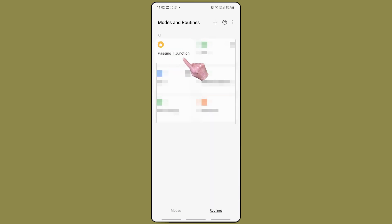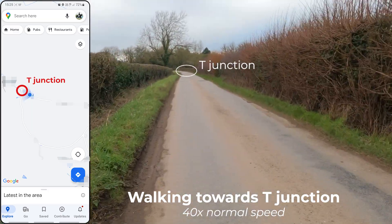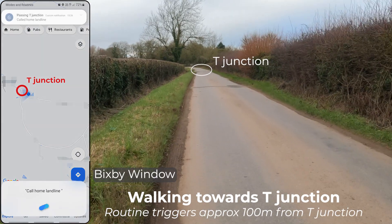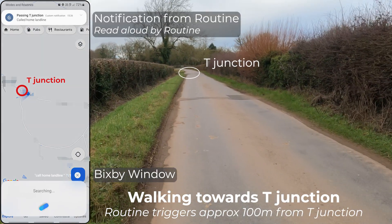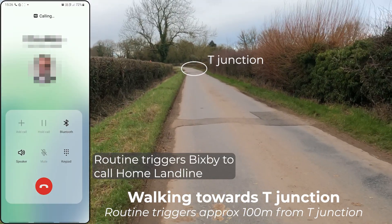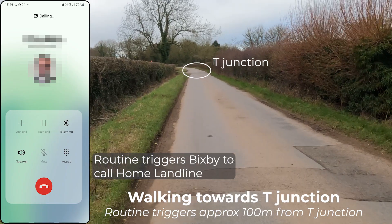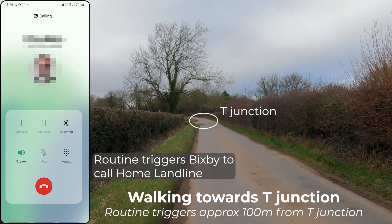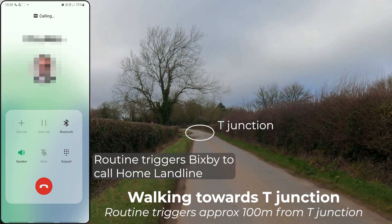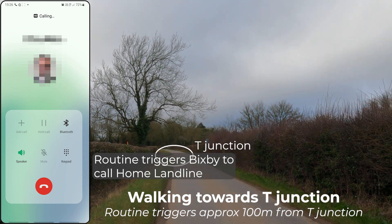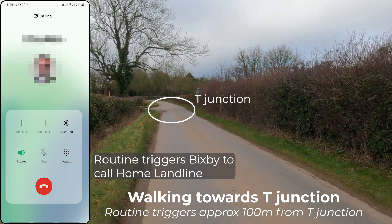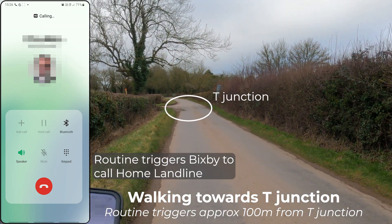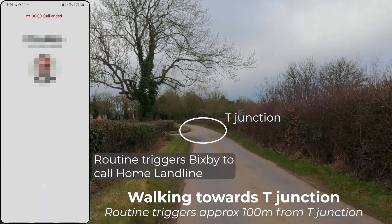Some clips to demonstrate that this works by walking past this junction. Passing T junction called home landline. Welcome to BT Voicemail.